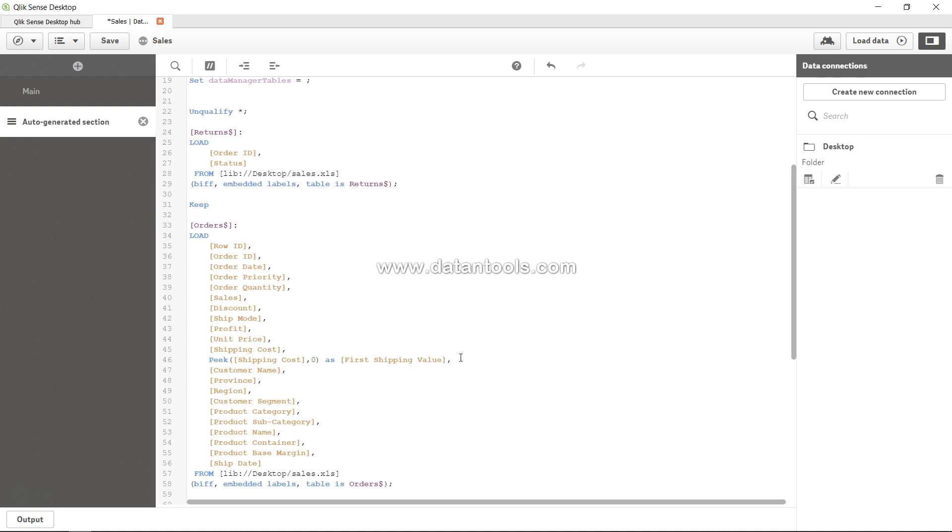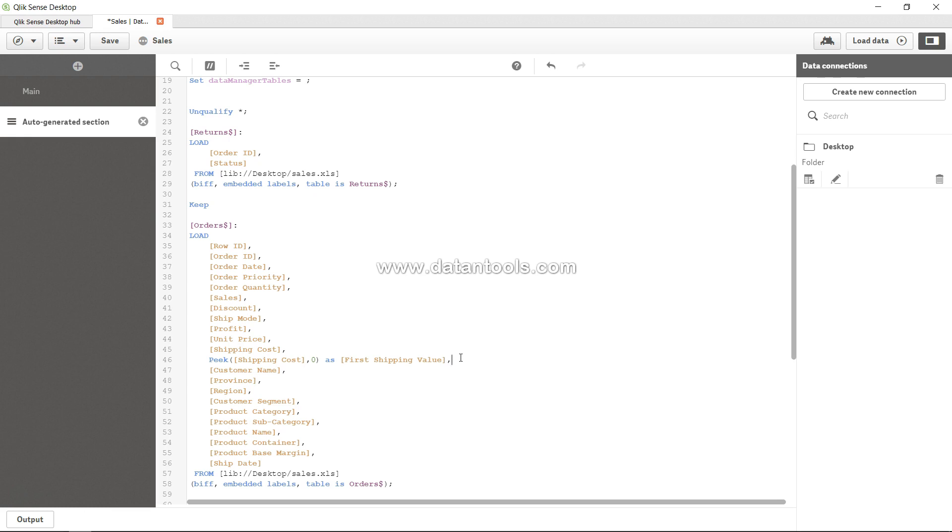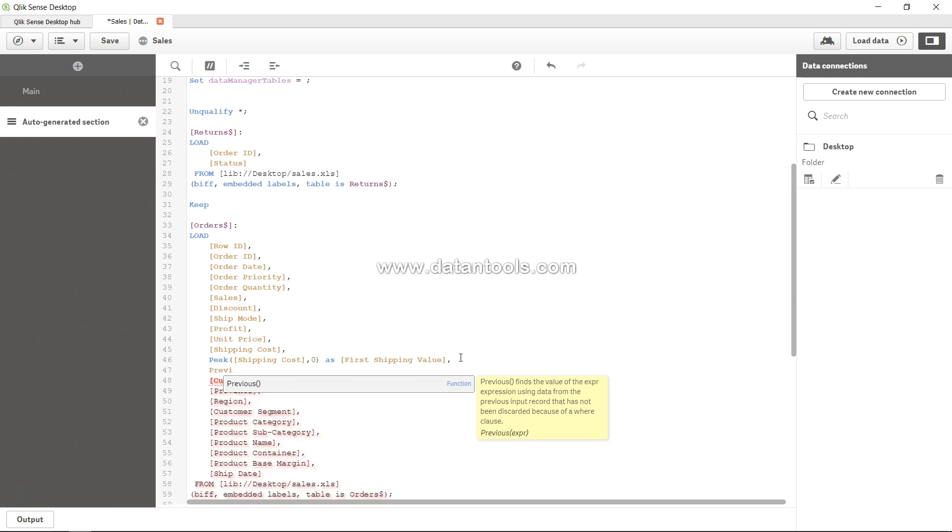hundred rows are loaded, you want to pick up the 99th, and if 101 rows are coming then you want to pick up the 100th, then you can use the previous function. So let me show you previous.